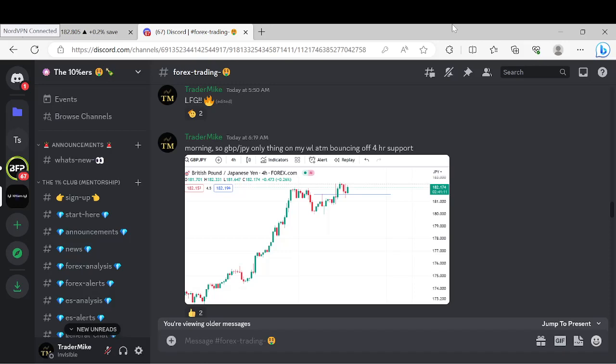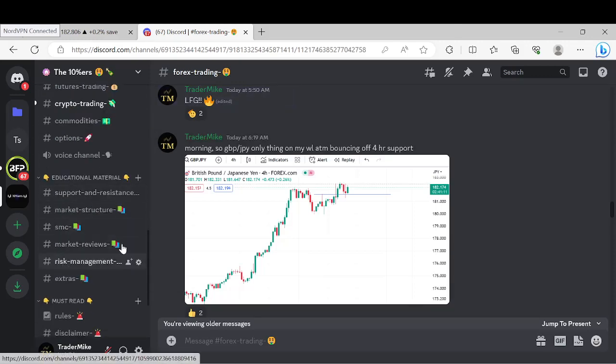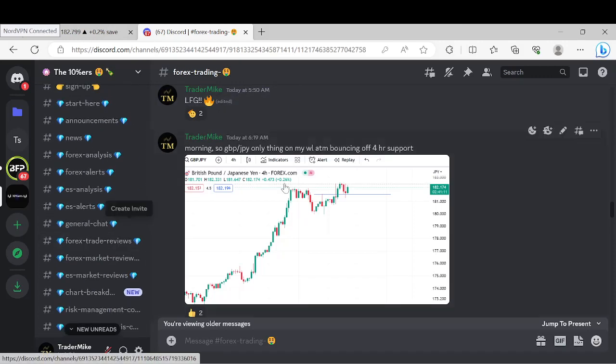Hey, how y'all doing. So we got one trade to go over this morning and that is GBP/JPY. Let's get into it and break it down. First things first, we're going to start here in my free Discord chat room. If any of you guys want to join that free Discord chat room — a chat room where I post my charts every single morning that the market is open — there's going to be a link to that in the video description.